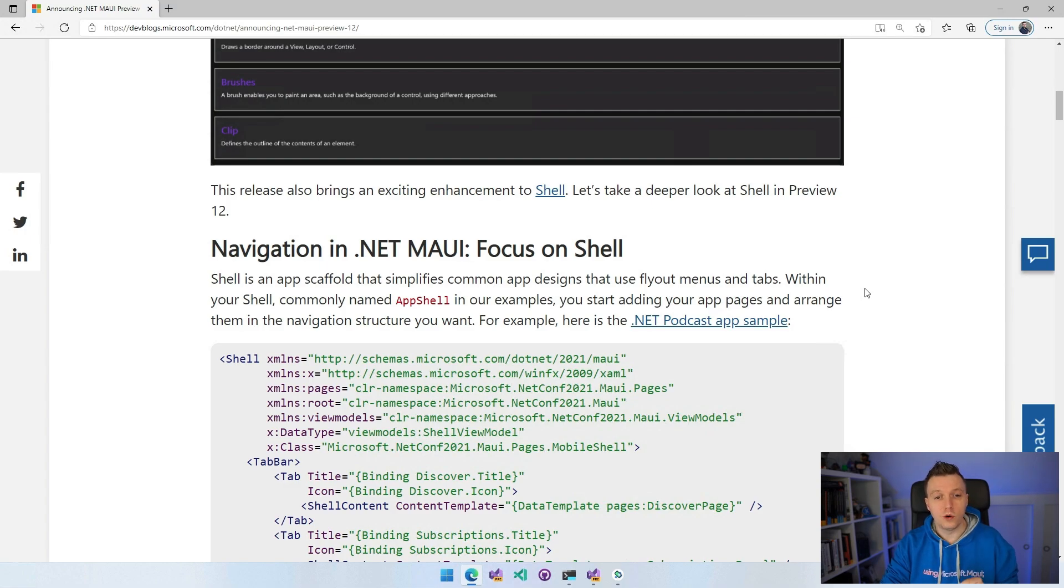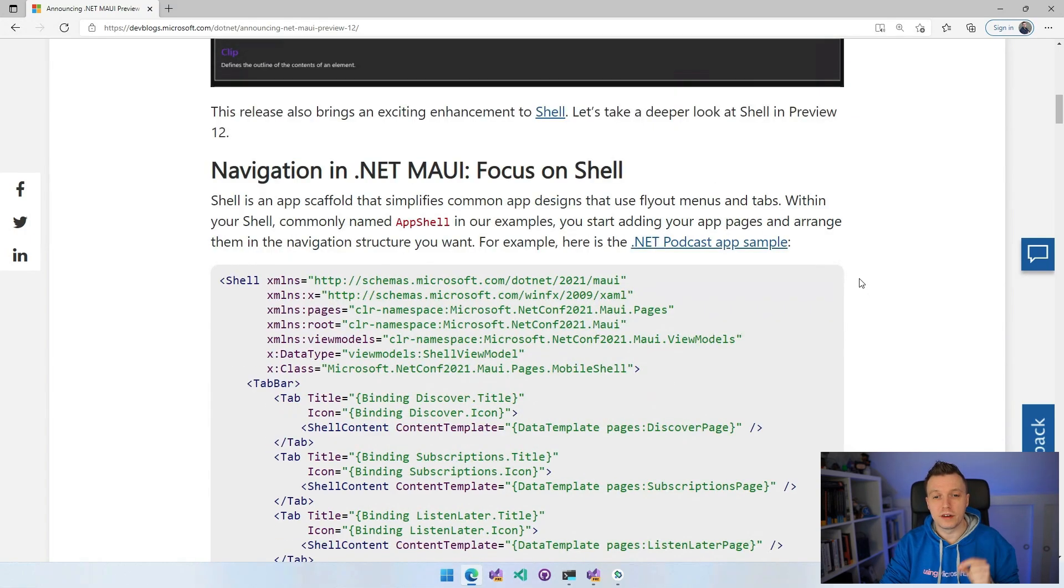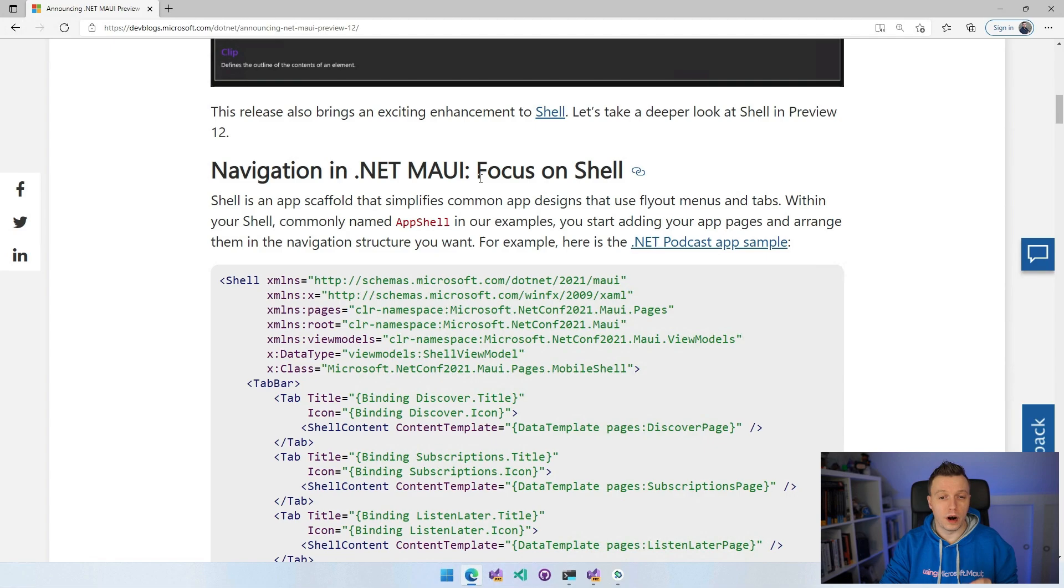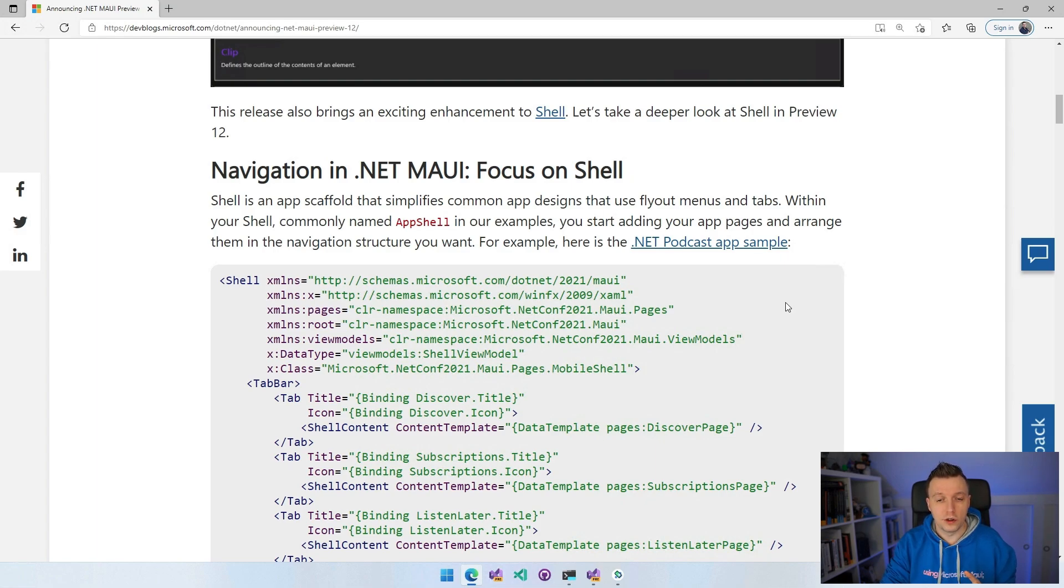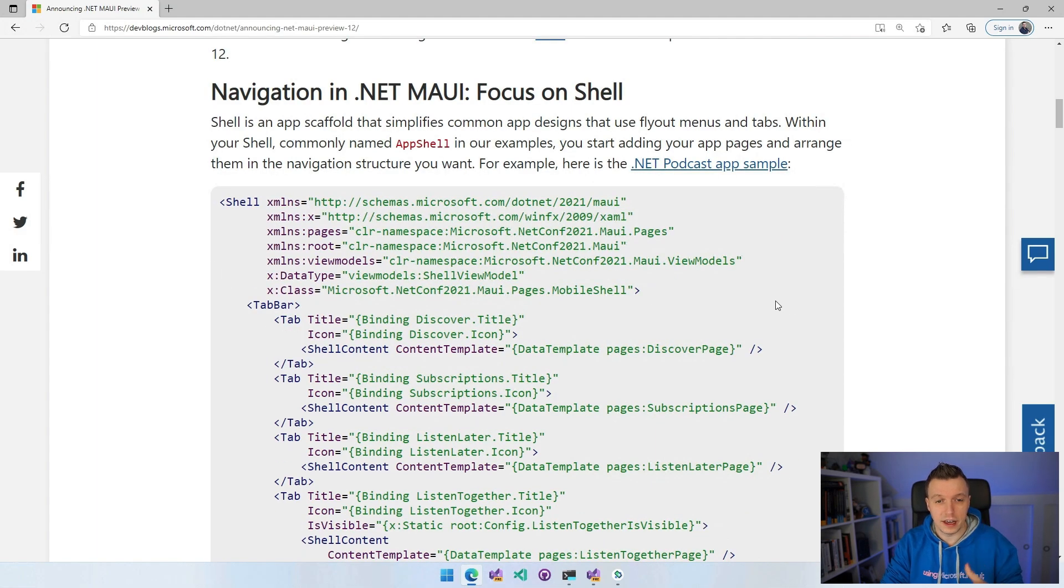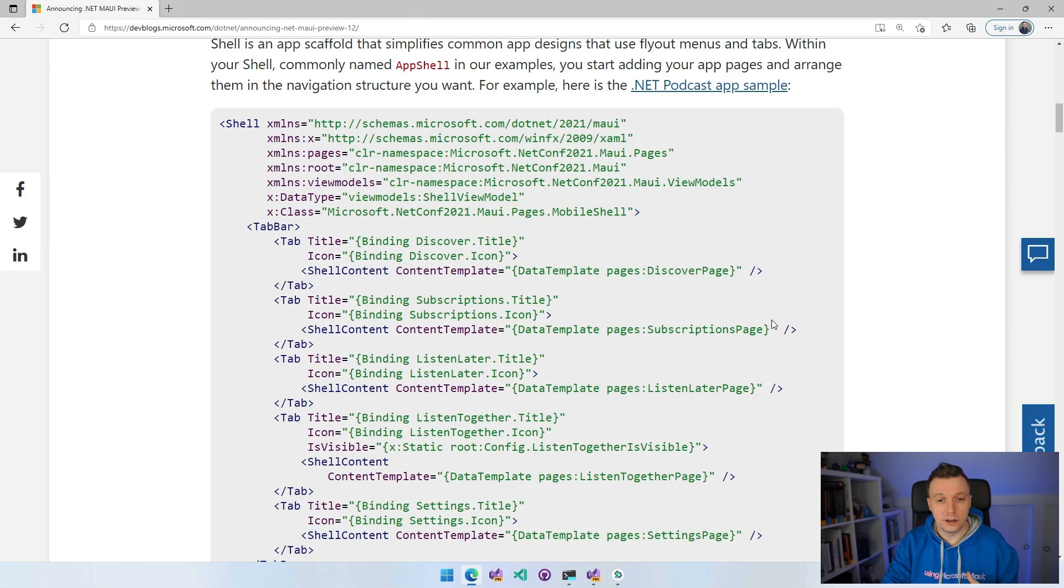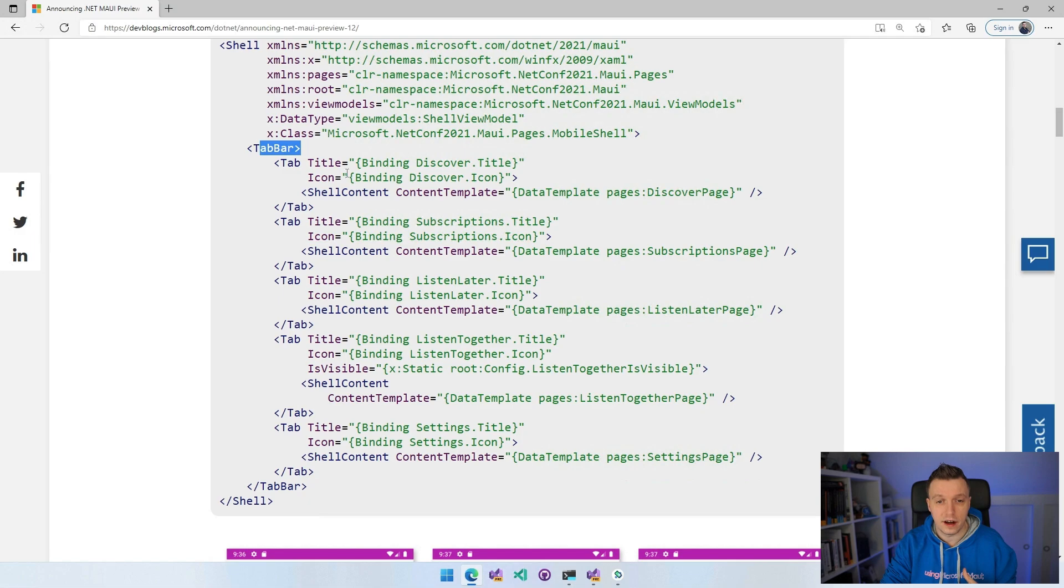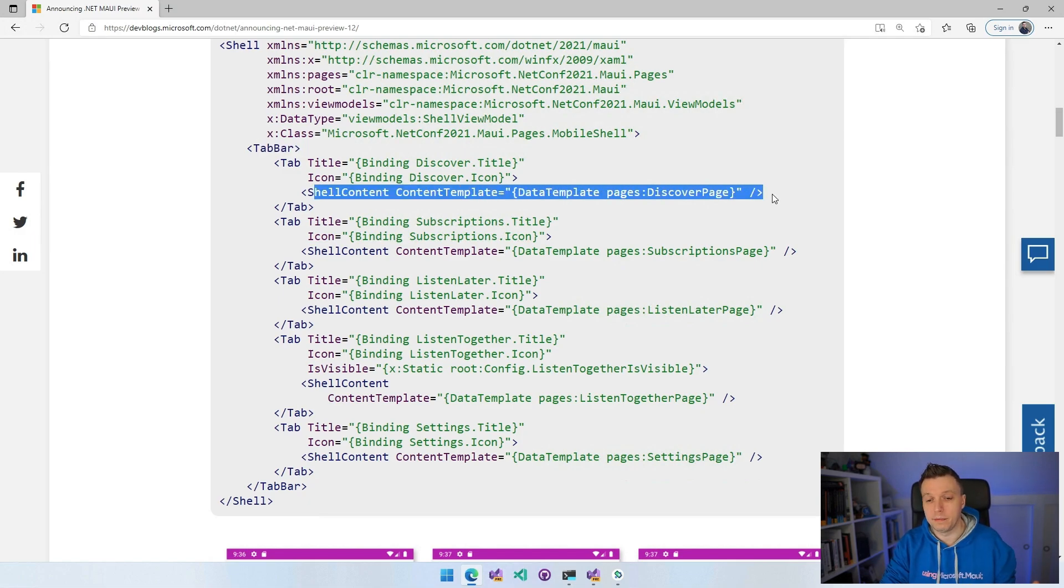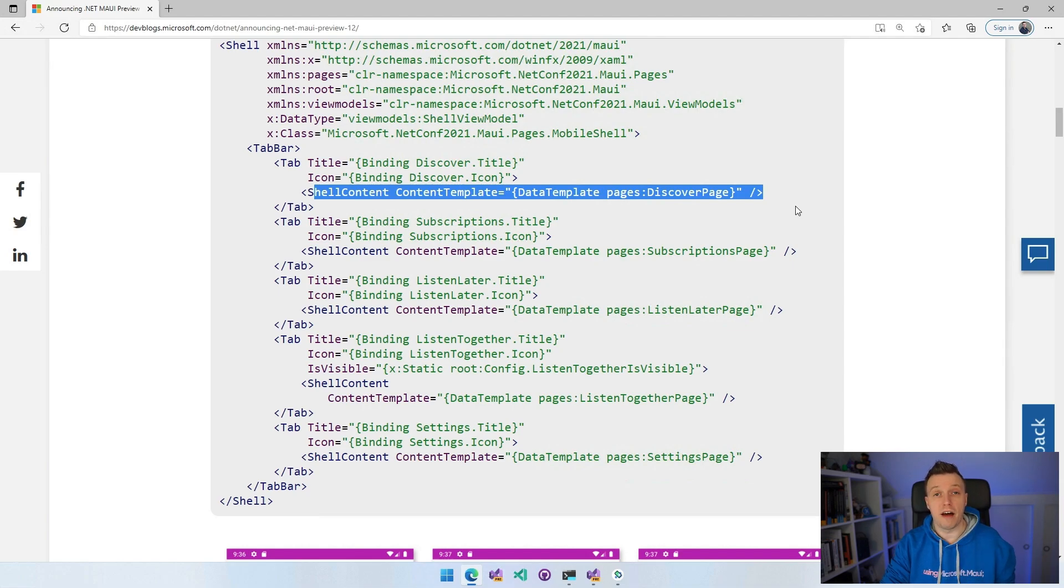The main focus in Preview 12 is shell. There has been navigation in .NET MAUI shell where you could now implement all these routes. I think this is already possible in Xamarin.Forms as well. So if you look here, this is like a shell app and you can see the content template.